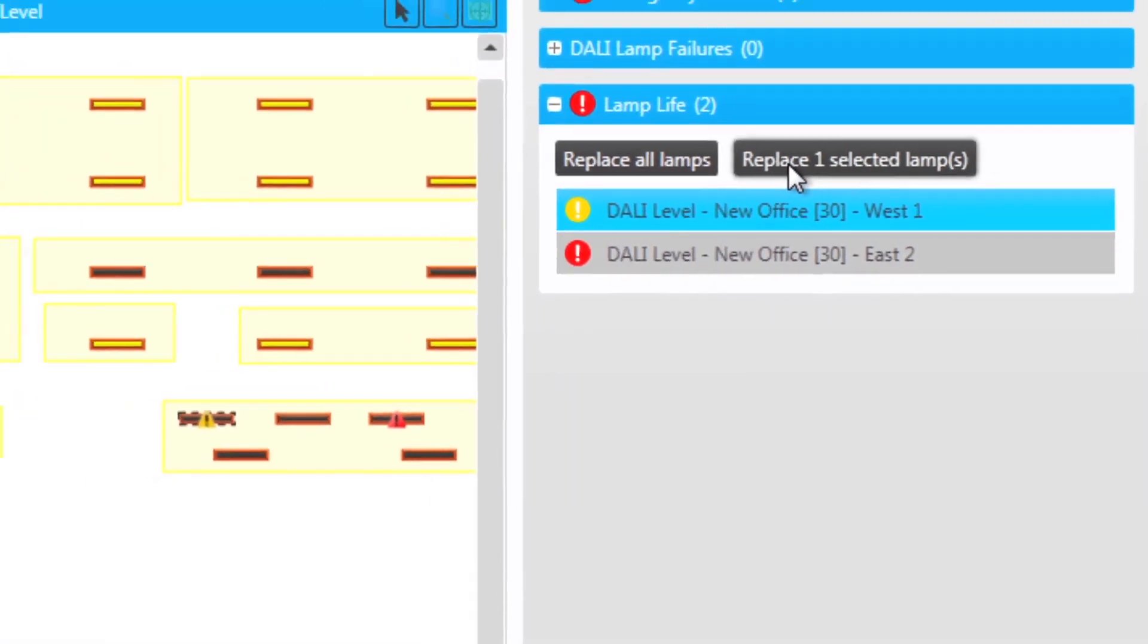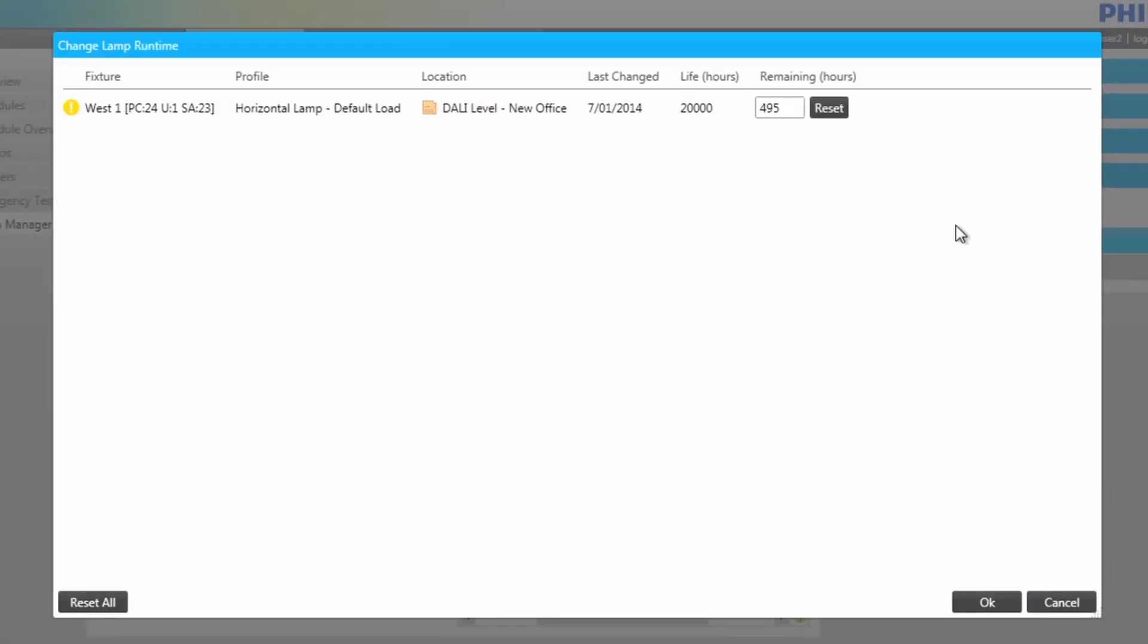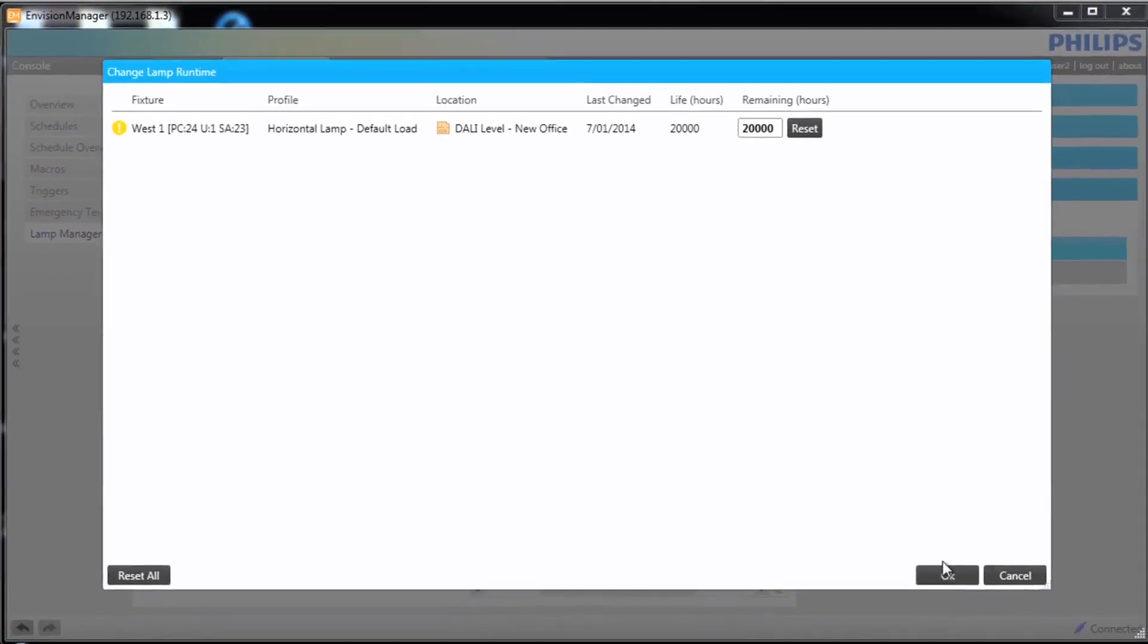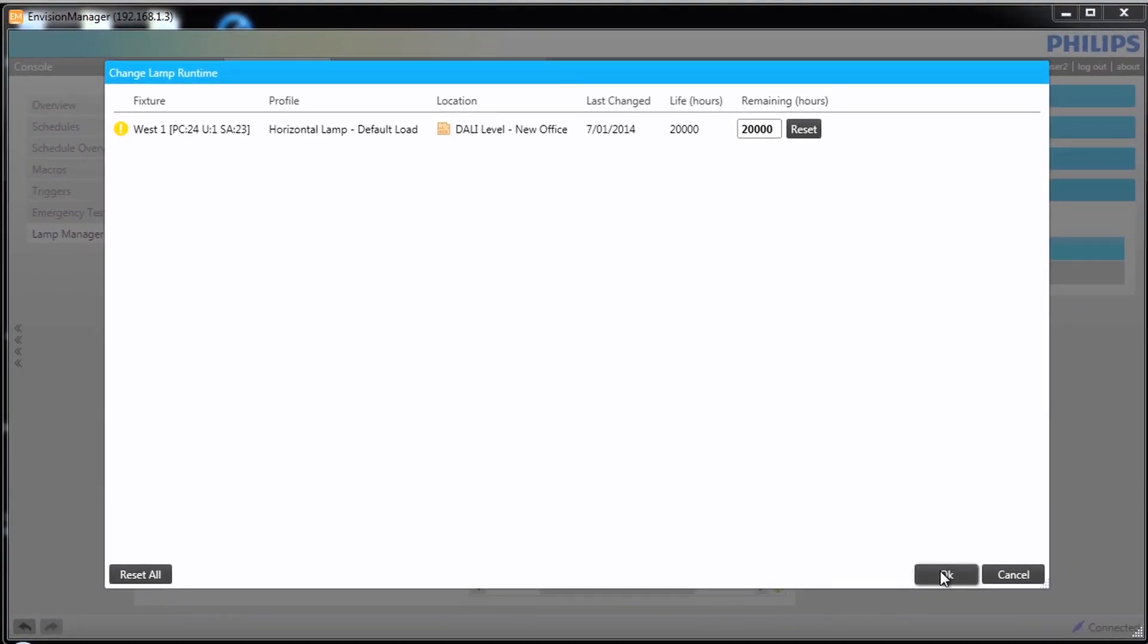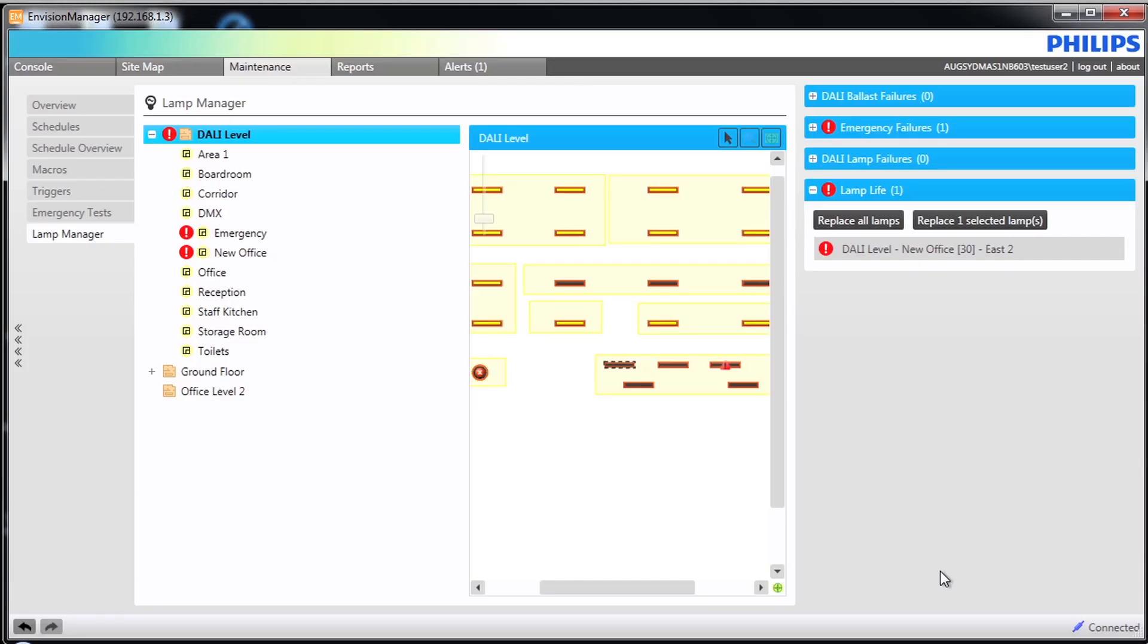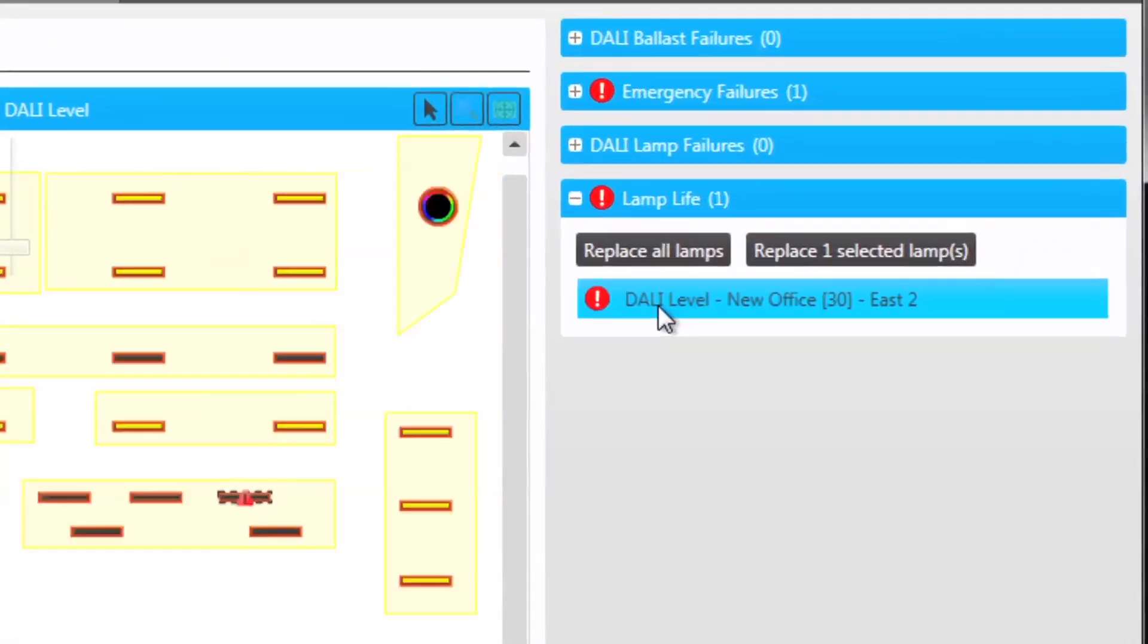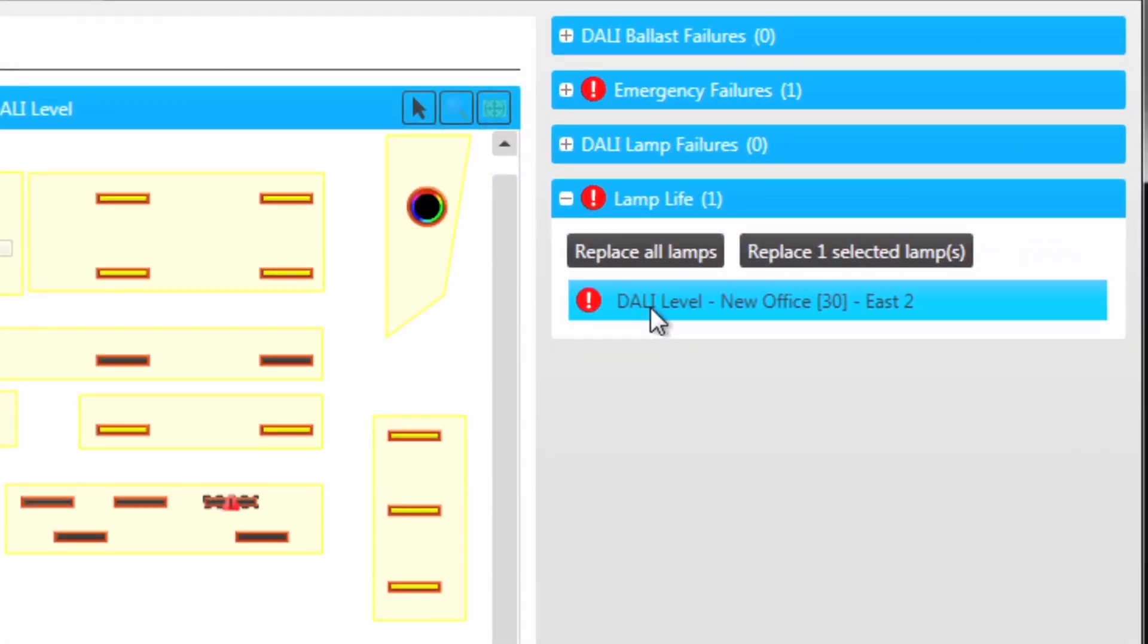Replacing the actual bulb will not automatically reset the time. This is done in the menu by resetting. Also notice that the reset will change the last changed date to match today's date.